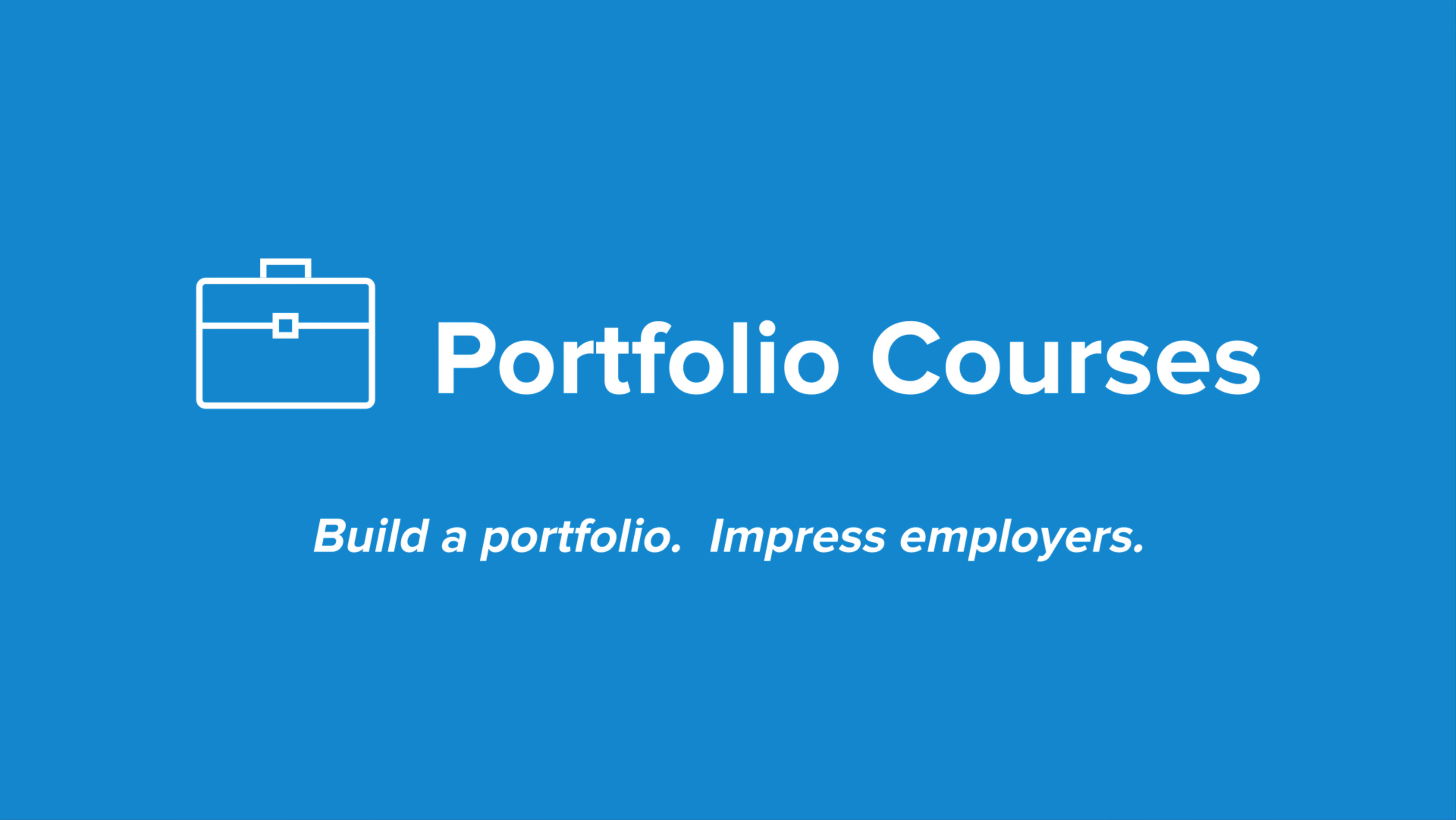Check out portfoliocourses.com where we'll help you build a portfolio that will impress employers, including courses to help you develop C programming projects.